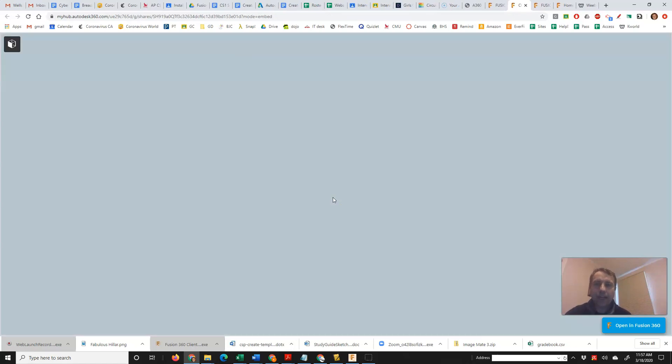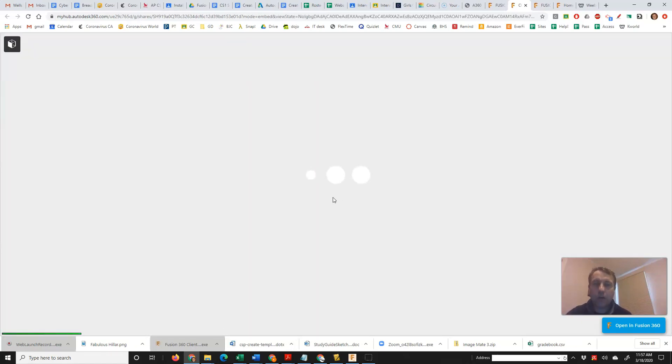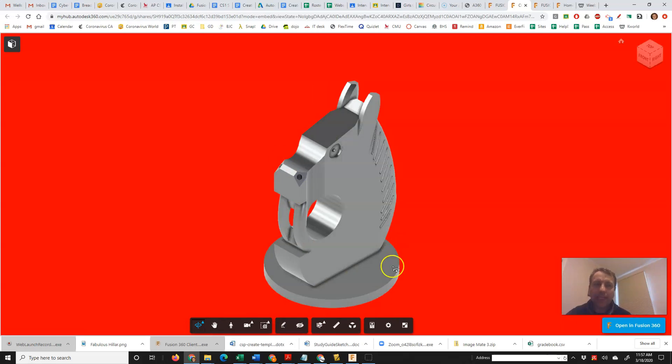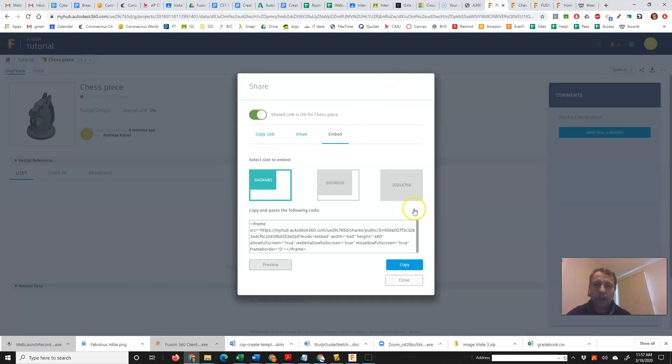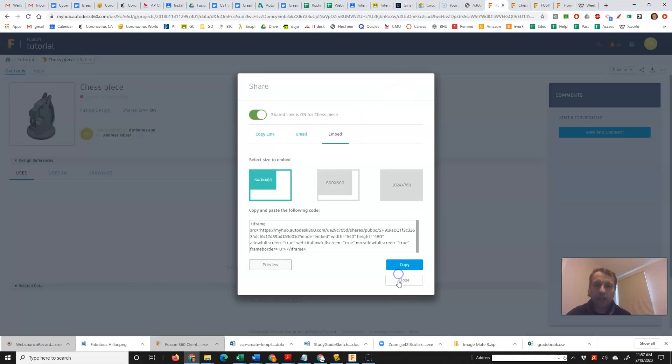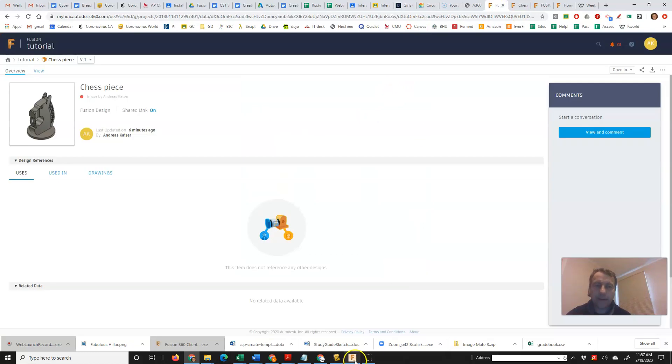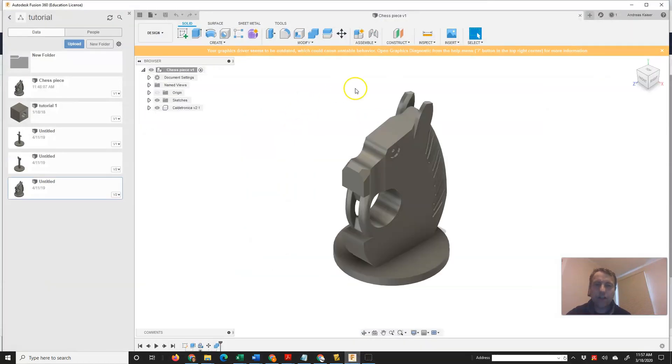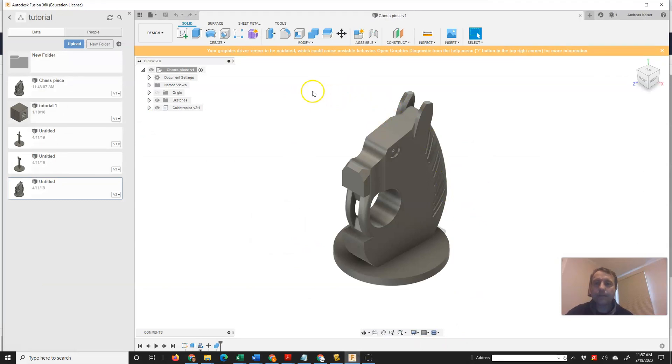If you're in Fusion already, there's a quick way to get to the page that shows all your models. So I'm going to show you that in Fusion. When you have your model open, you can click on the name of the folder where they're all in.